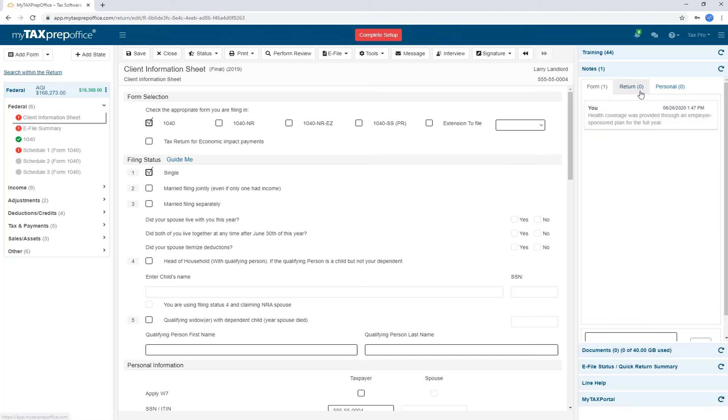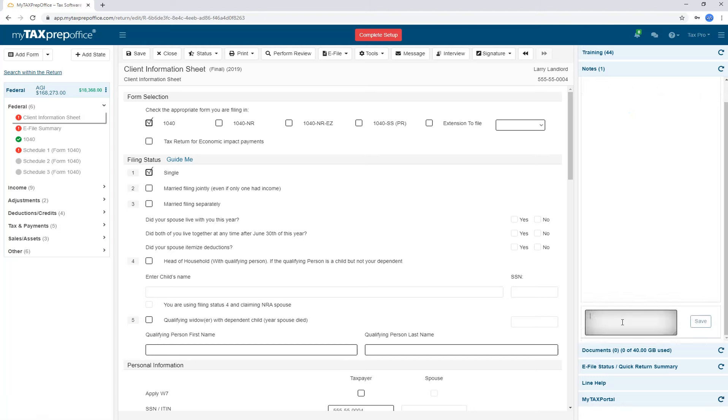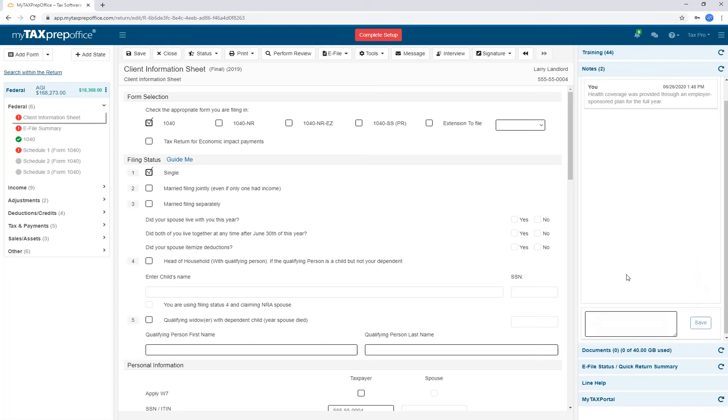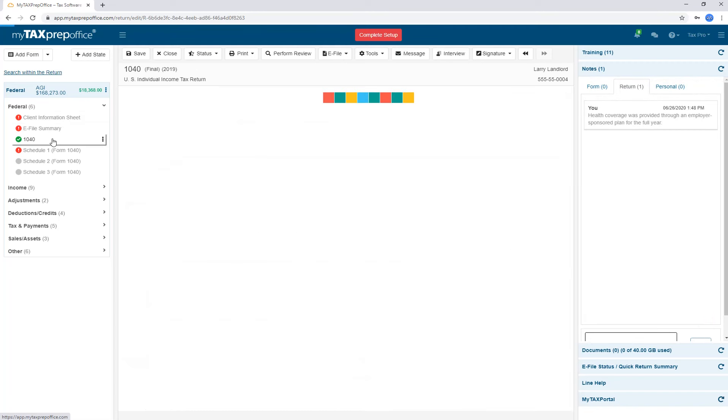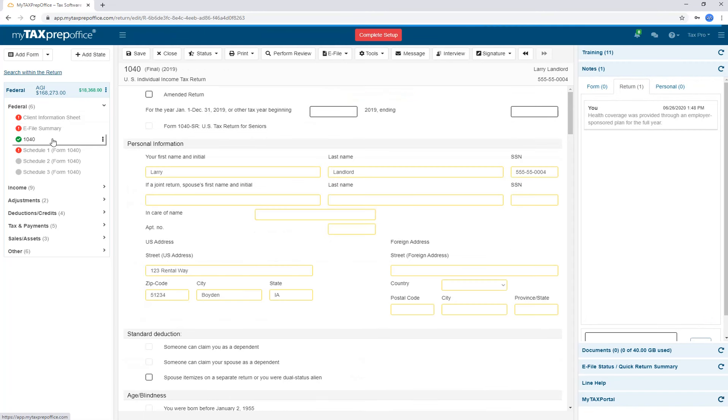If you would like the note to be available throughout the return, use the Return tab. Enter the note and click Save. Your note will be available in every form and worksheet that you're working on with this return.